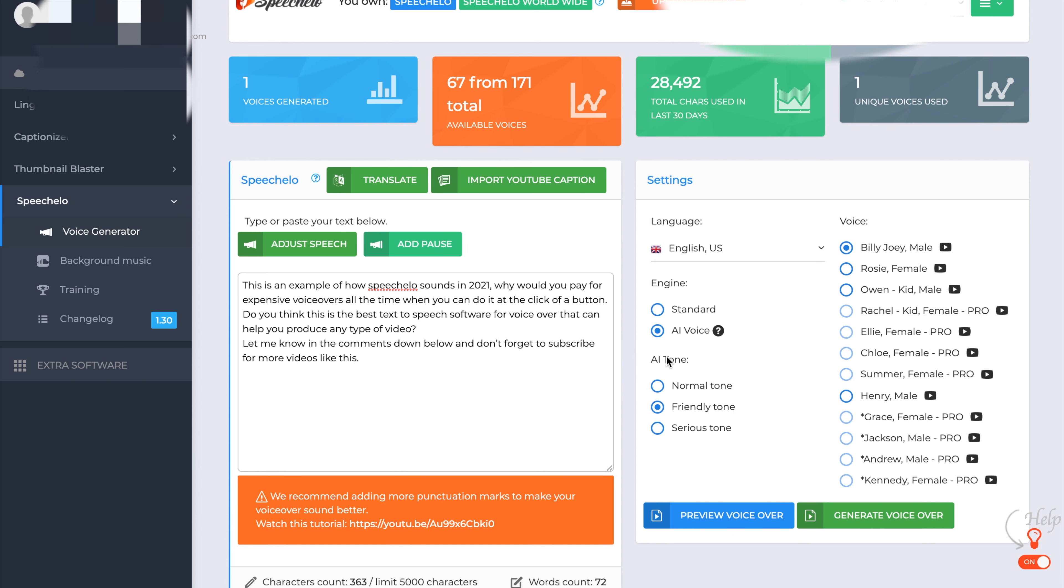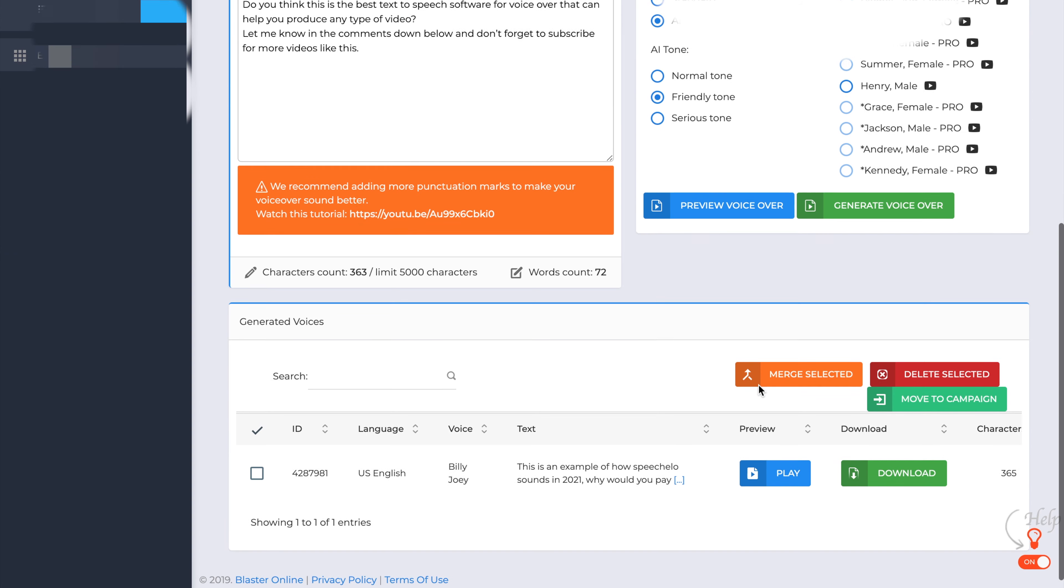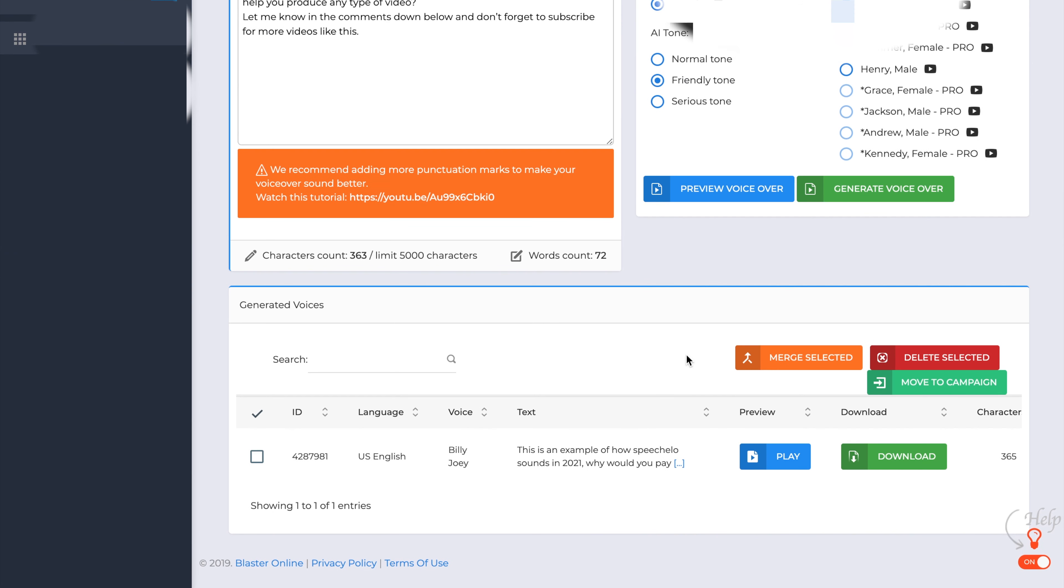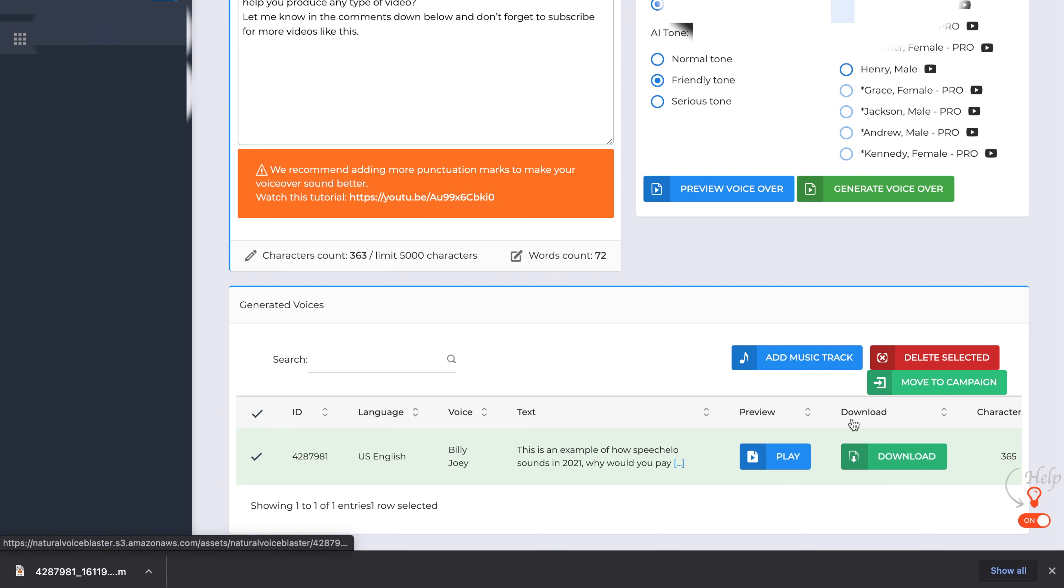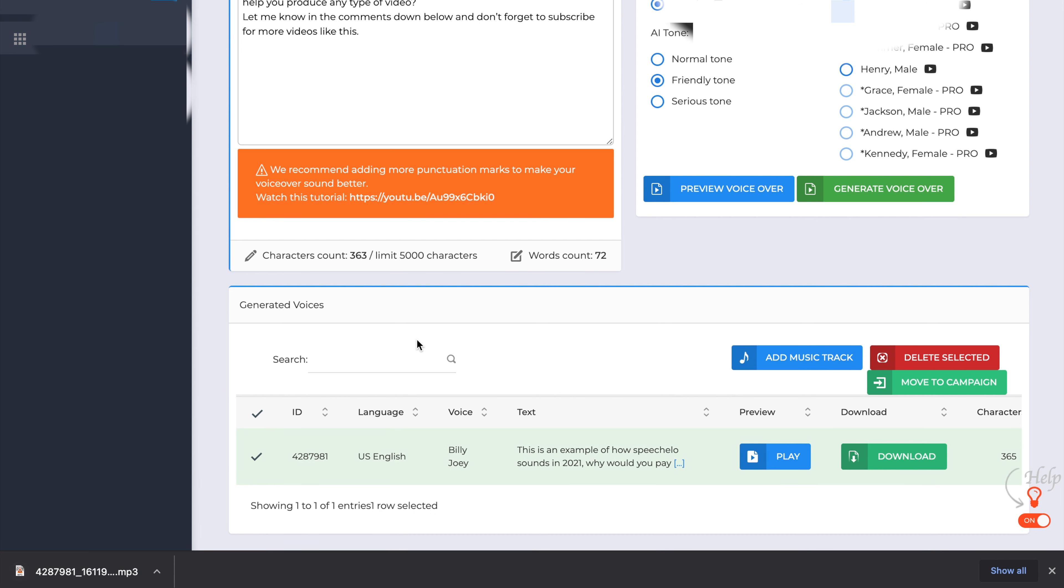So the voiceover has been generated. So as we can see now, it's now appeared in the generated voices tabs down the bottom. So you can merge videos at this point. You can delete them, move them to the campaign, as I said, but all we'll do is we'll just download this video and it just downloads into the programs that you would normally use for your download section. I could play it from there, but all I'll do is I'll just play it from inside Speechelo.